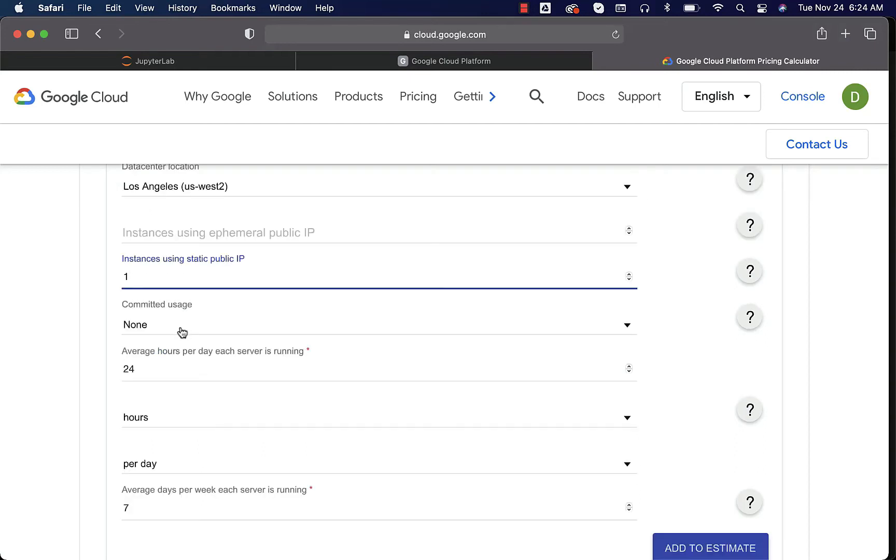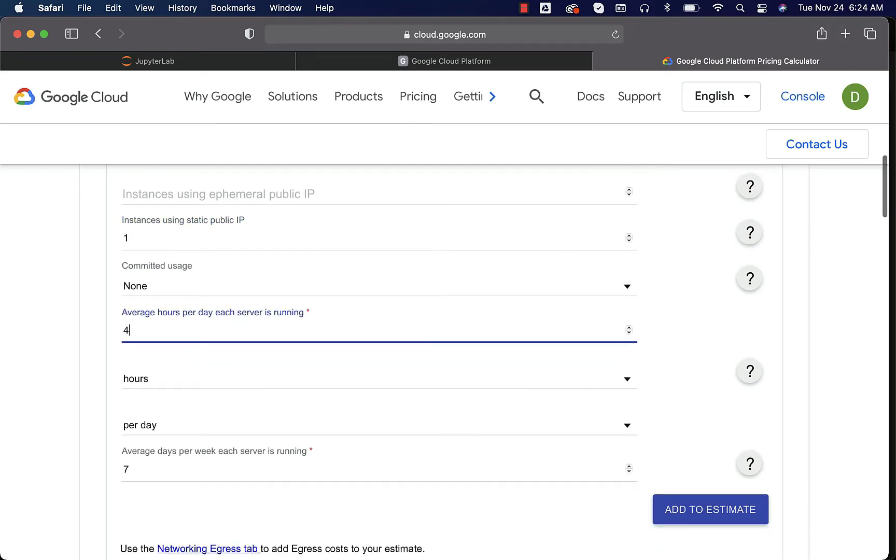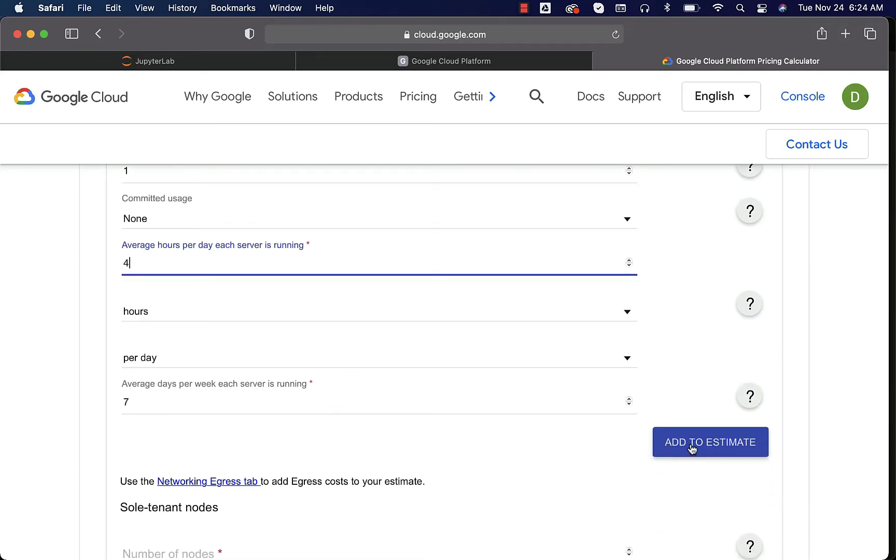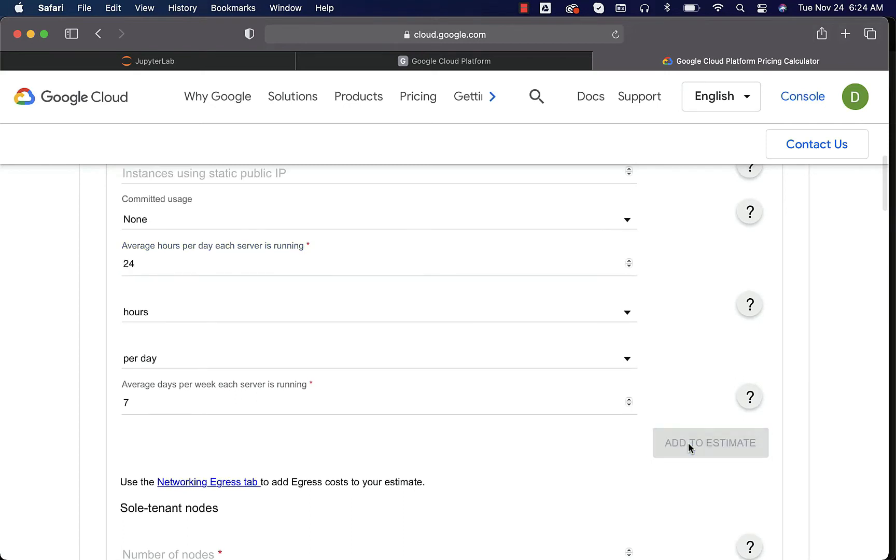Committed usage none. We will be spending 4 hours per day, 7 days a week. Now we can click on add to estimate. This will take care of giving us the estimate with respect to CPU and memory.